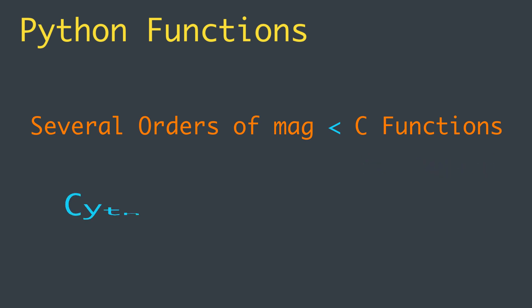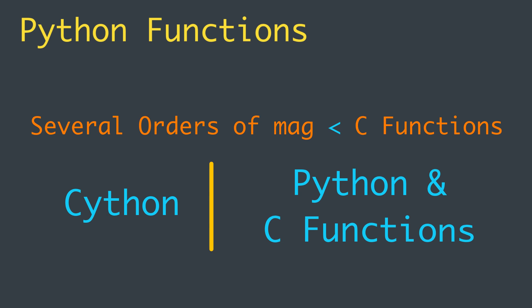Fortunately, Cython supports both Python and C functions and allows them to call each other in a natural and straightforward way, all in the same source file. That's what we're going to cover in our next video.